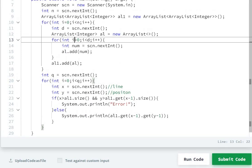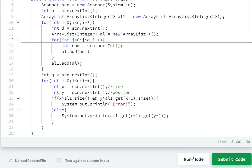I noticed a mistake here — I need to use j and j++ instead of i in the inner for loop. So: first n, first n times ArrayList, i = 0 to less than d, ArrayList, then numbers, al.add, al1. Then queries x and y, al1.size(), x-1 size, ERROR, element. Now let's run the code.